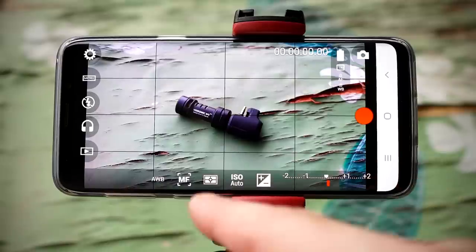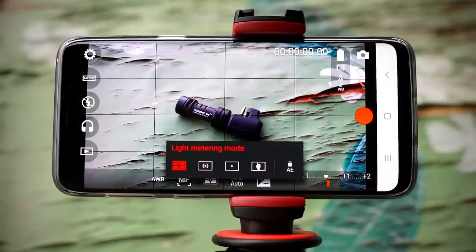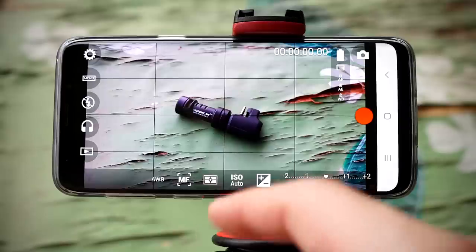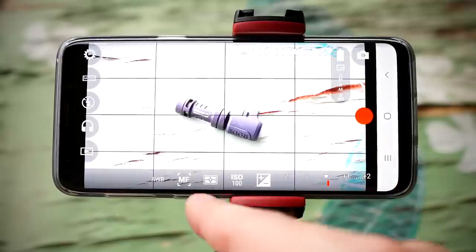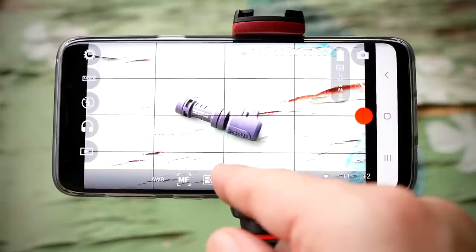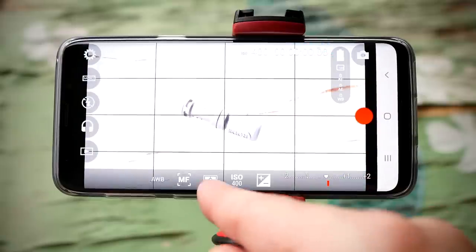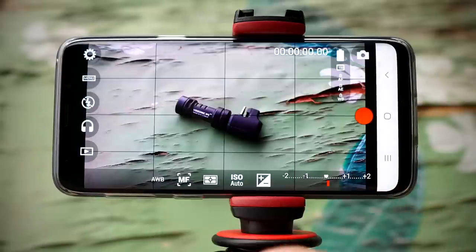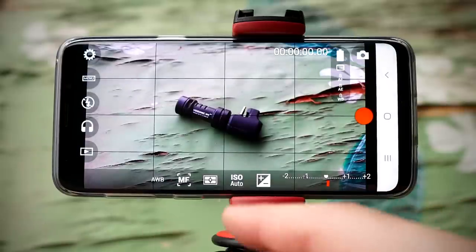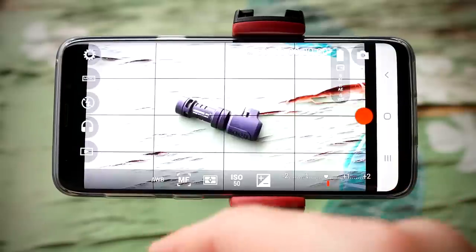Next to that, we have light metering modes. You have the option to choose matrix, center, point, or touch metering, and of course you can lock it off on the right. To the right of that, you have ISO. By default it's gonna be set on auto, and depending on your device you're gonna see more ISO options. This particular phone only goes up to ISO 800, but your device might go up even higher.